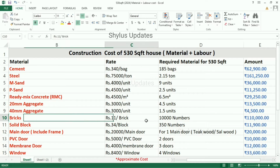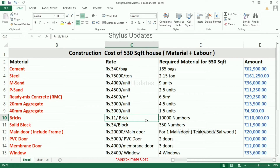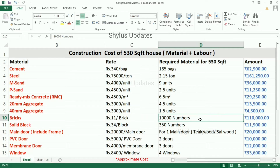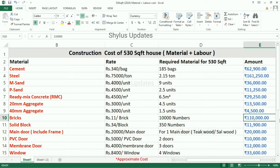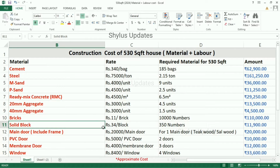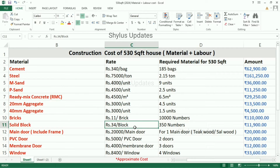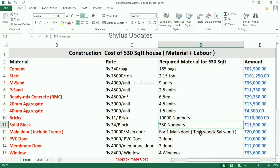Bricks. The current market rate of brick is rupees 11 each. For a 530 square feet house, 10,000 bricks are required and the total amount is rupees 1,10,000. Sometimes we use solid blocks because brick rates are higher. The current market rate of a solid block is rupees 34 each; 350 solid blocks are required and the total amount is rupees 11,900.